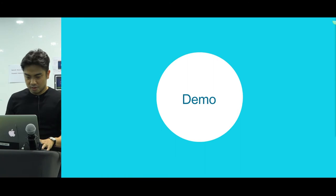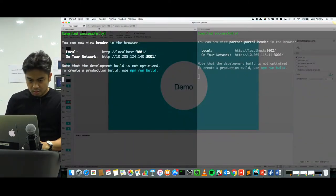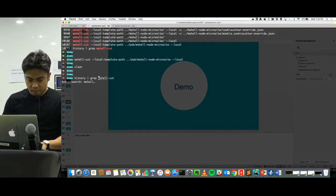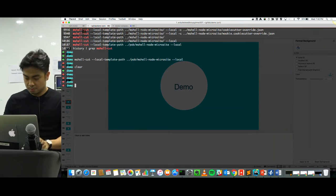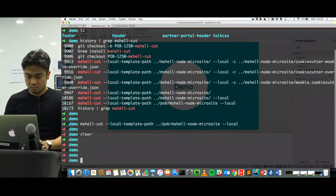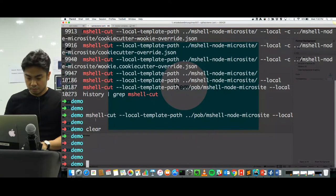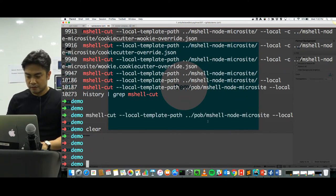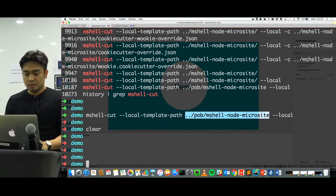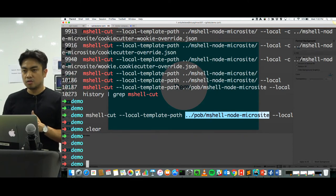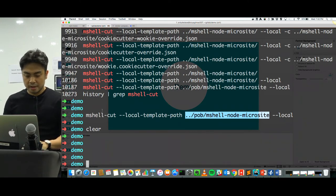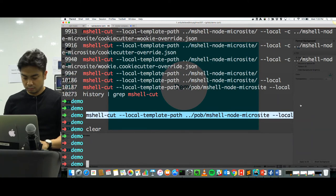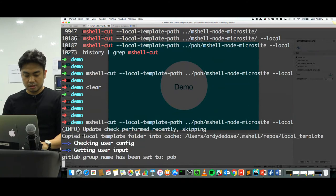Here's how it looks. You just need to run a command like this — for example, you have a template already prepared and let's say I want to build a new front-end, just a new simple web app with Node. I'll just run this in my command line and it's going to ask me for certain details or information.